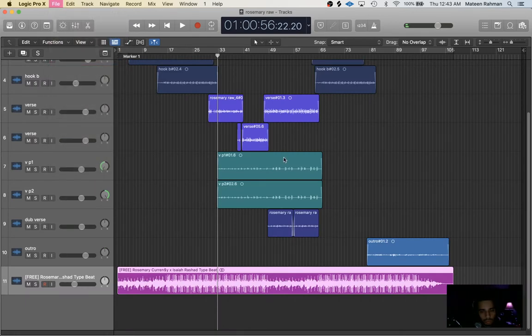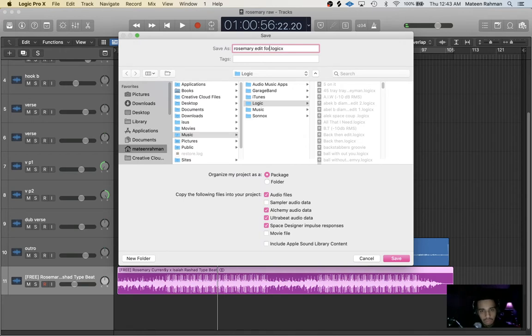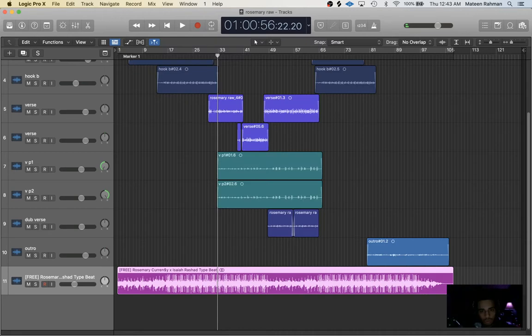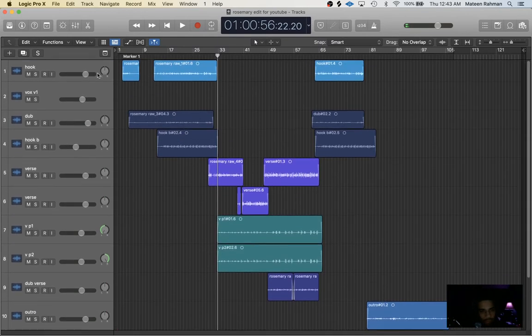So what I'm going to do first so I don't mess anything up on this file, let's do a save as Rosemary edit for YouTube. Alright, so now we can mess around with this and it won't matter.